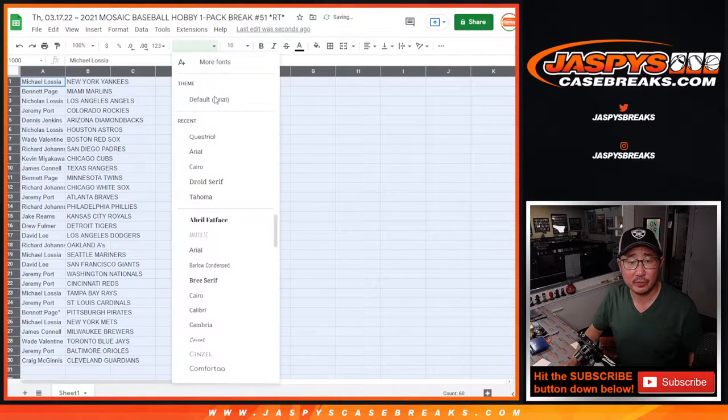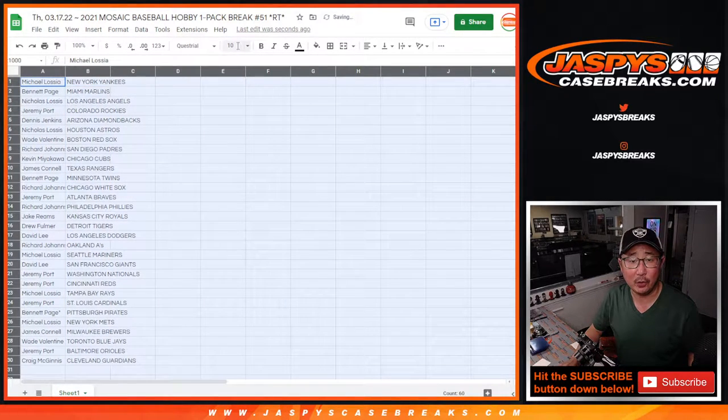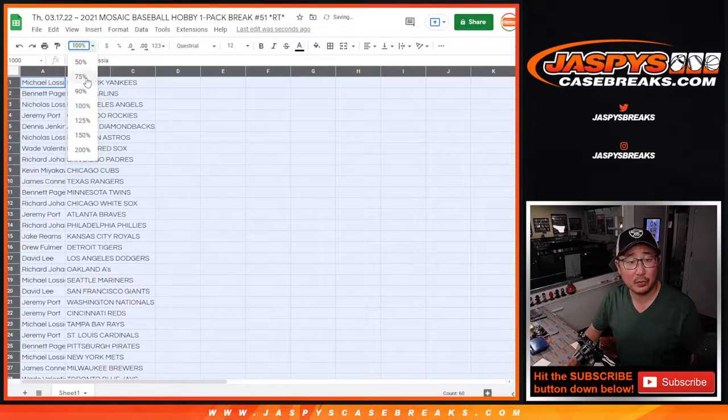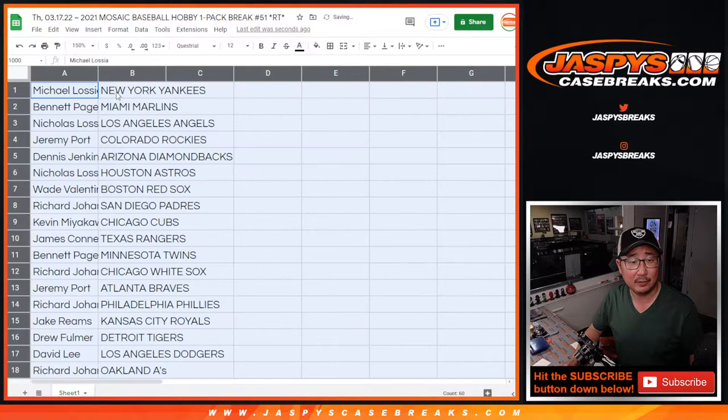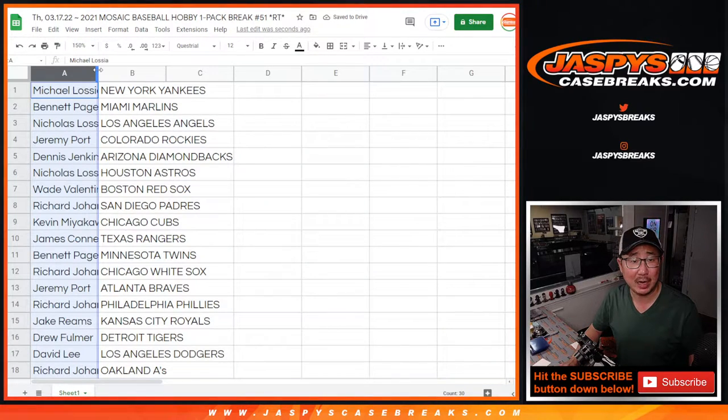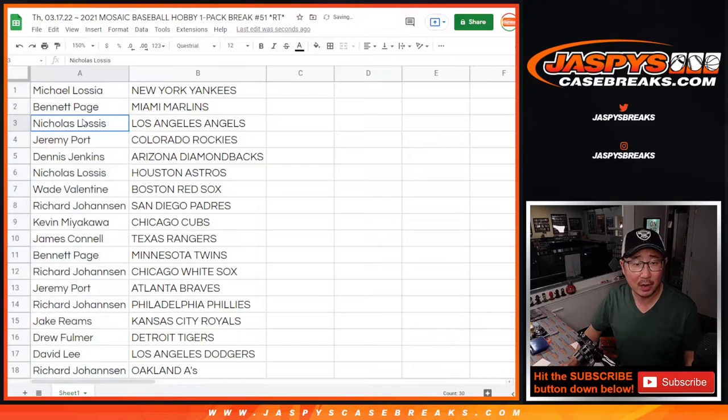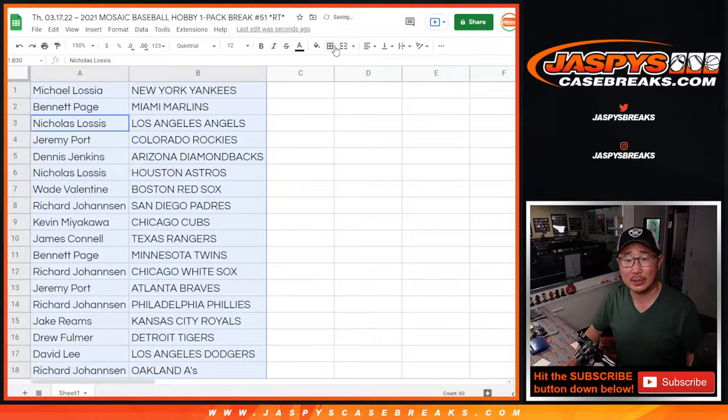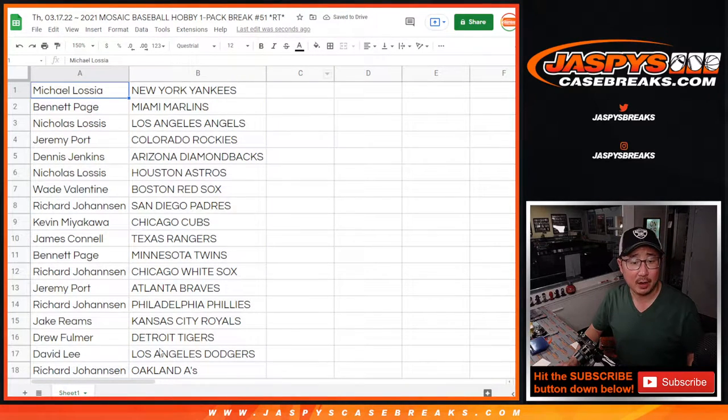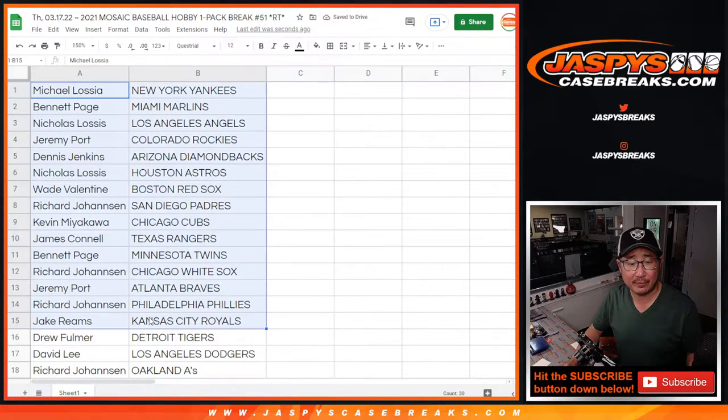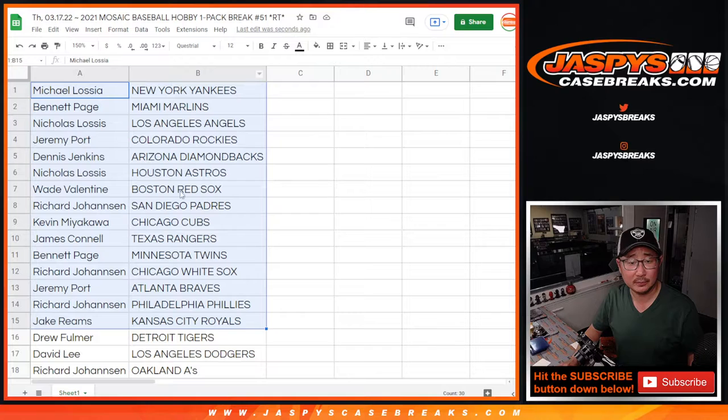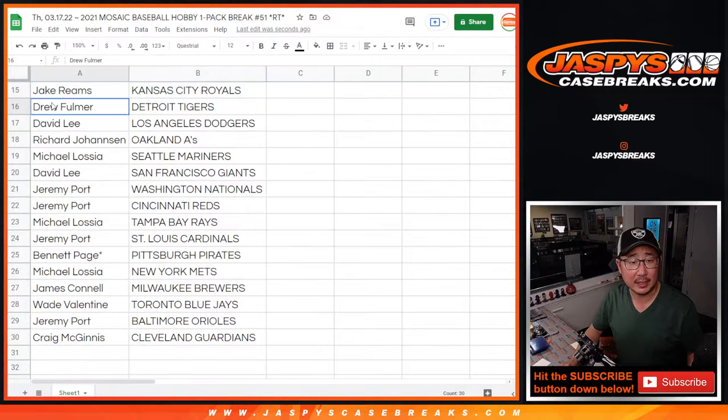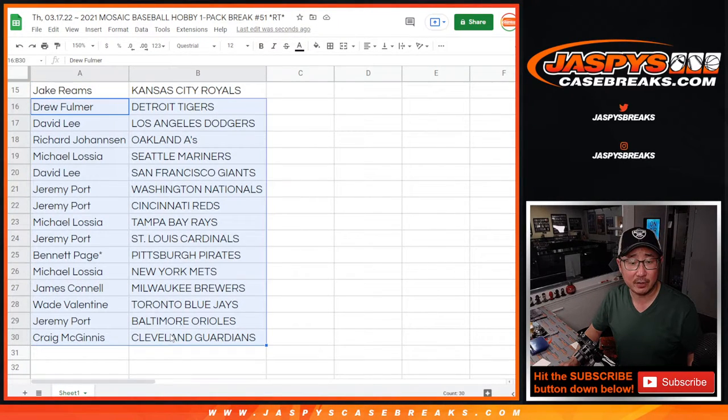Now, for those of you keeping track at home, I did pull this pack, a random pack, out of a fresh box. So there are autograph opportunities. It's possible. Here's the first half of the list right here. And then there's the second half of the list right over there.